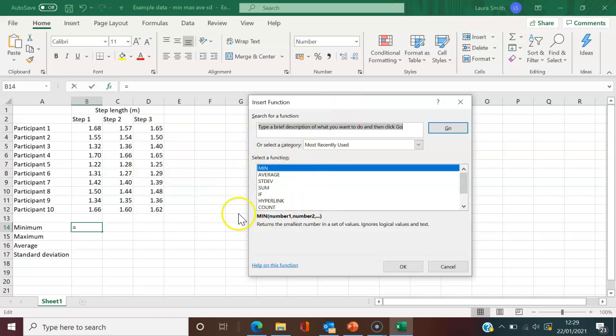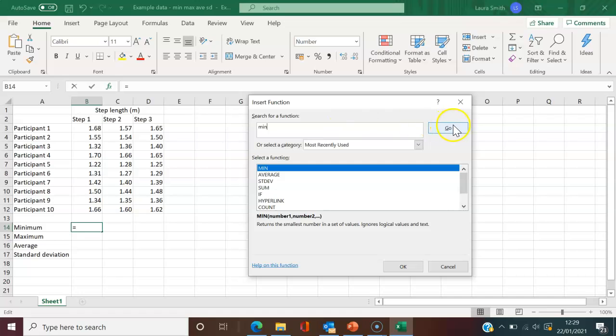Here it shows the most recently used functions. Yours probably won't show these. If you type a brief description—like minimum—and hit Go, it will find them for you.